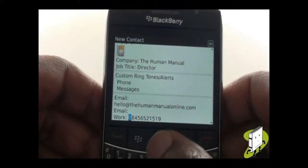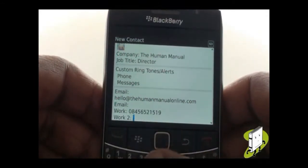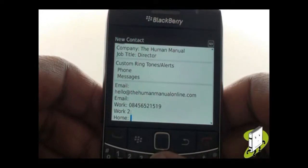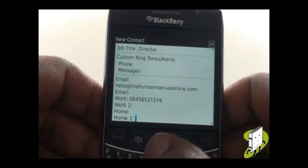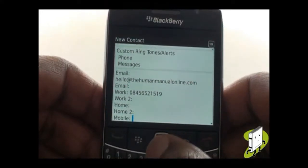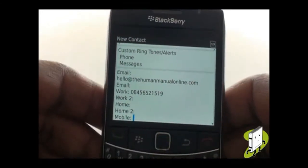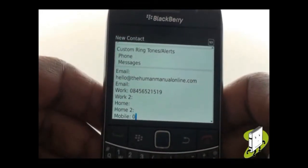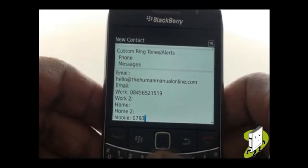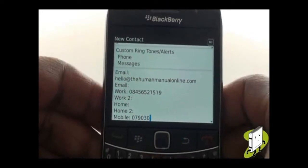Your Bold 9700 is not short of space when it comes to adding multiple numbers for one contact, as you can quickly and easily add two home, work, and mobile numbers.